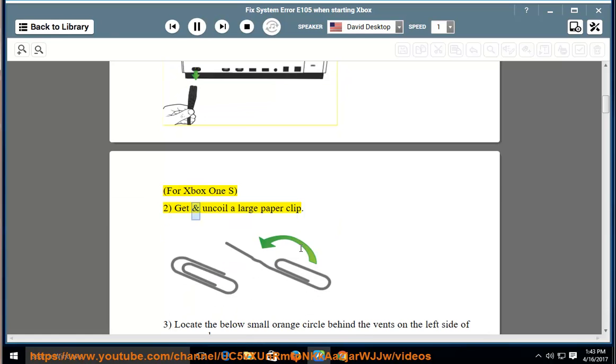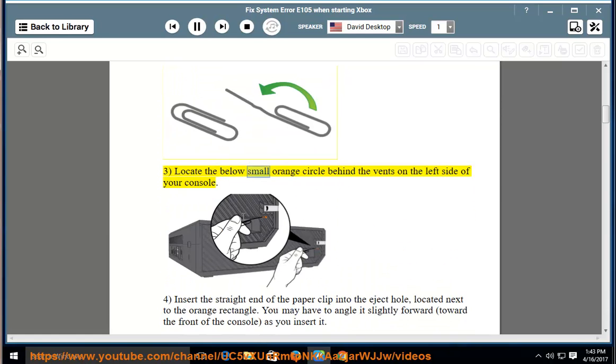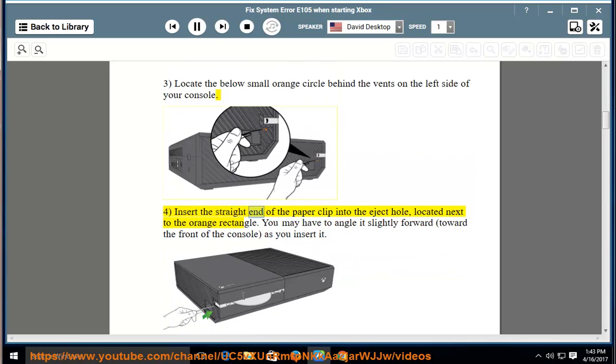2. Get and uncoil a large paperclip. 3. Locate the small orange circle behind the vents on the left side of your console. 4. Insert the straight end of the paperclip into the eject hole, located next to the orange rectangle.